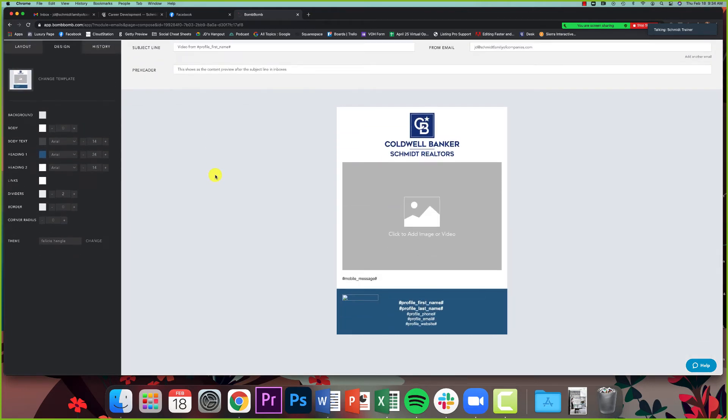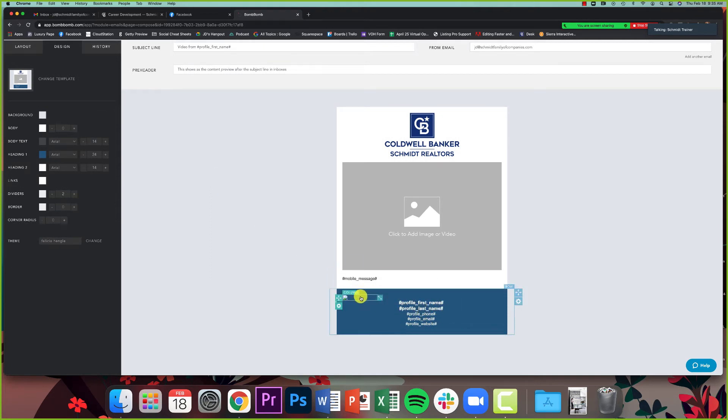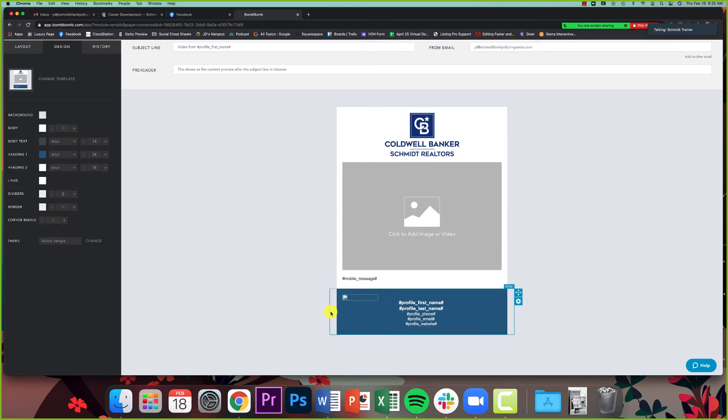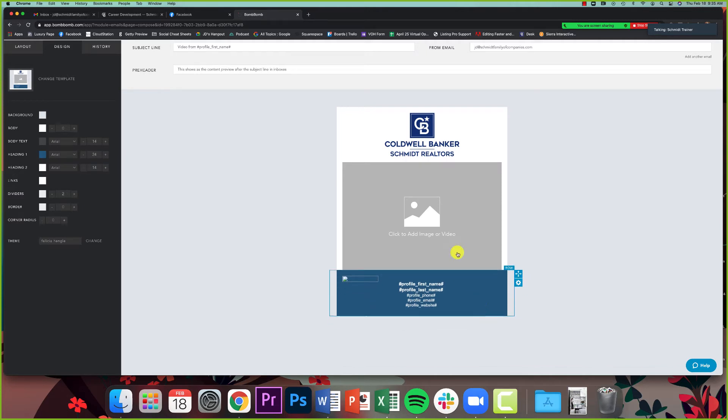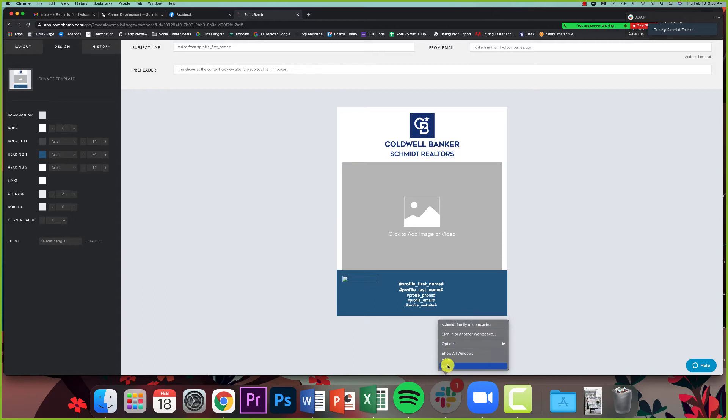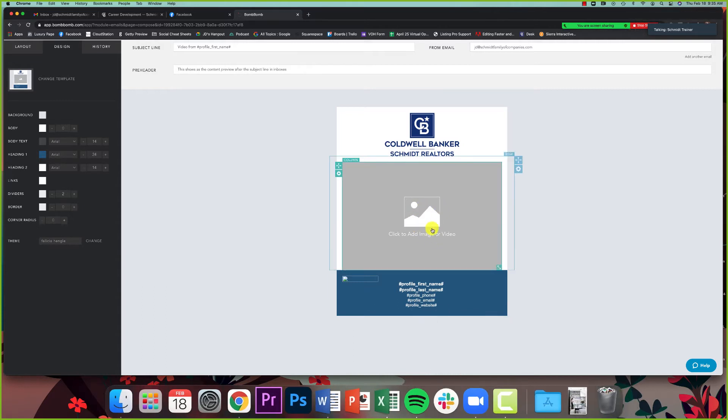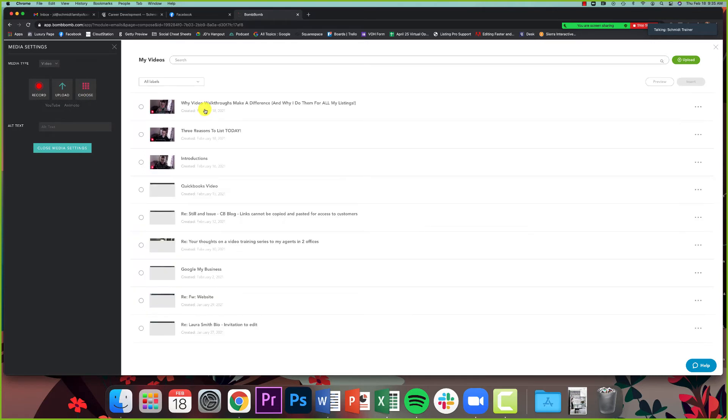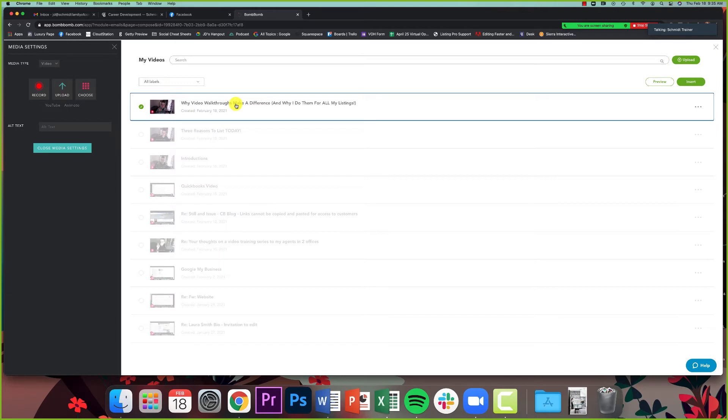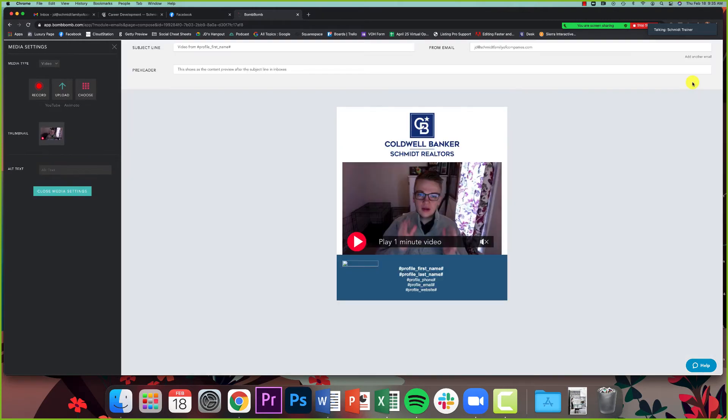And now I've got my template here. You can see this little section down here, profile first name, profile last name. That's where my headshot and information are going to automatically populate. I don't need to touch that at all. Now I like to remove this little mobile message thing. So I would click this little gear here and click delete. And then I'm going to click on the video right here. Click right here where it says click to add video. If you remember, we already shot our video. So after I click this button, I'm going to go over here to choose. I don't need to record a new one. I don't need to upload one. I'm just going to click choose. And it's the most recent video I shot. Why video walkthroughs make a difference. I'm going to check that. I'm going to click insert. And boom, there it is. There's my video.